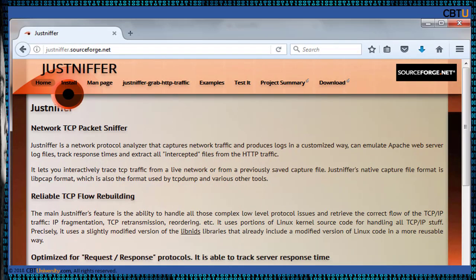JustSniffer is a TCP packet sniffer. It can log network traffic in a standard or customized way. It can also log response times, which is useful for tracking network services' performance. The output format of the traffic can be easily customized. JustSniffer is designed to help troubleshoot performance in network TCP-based services.